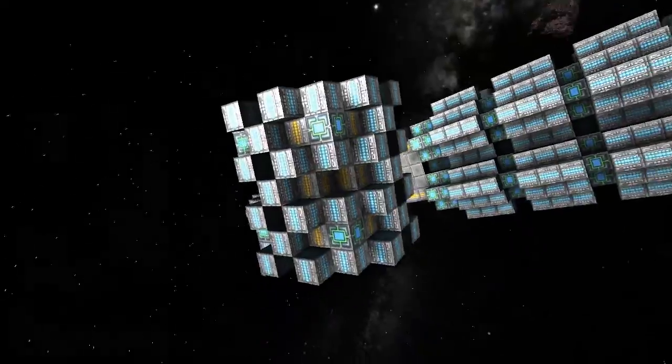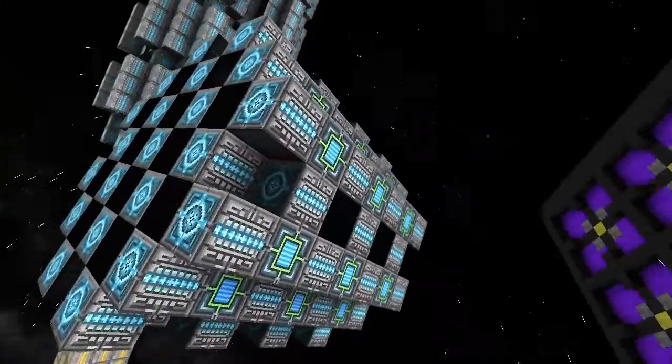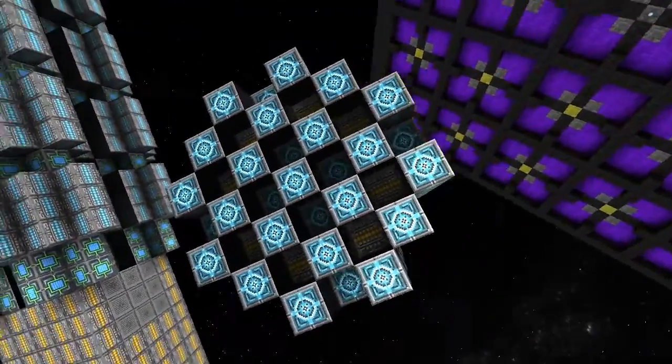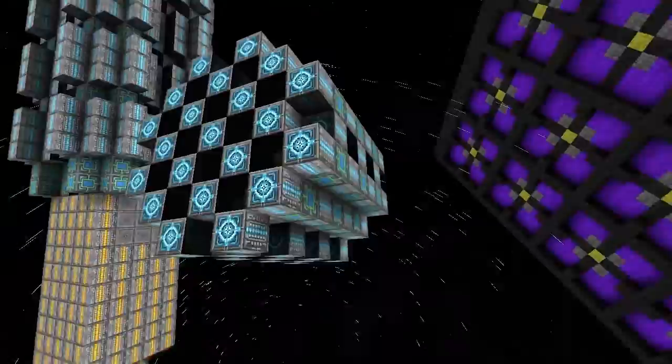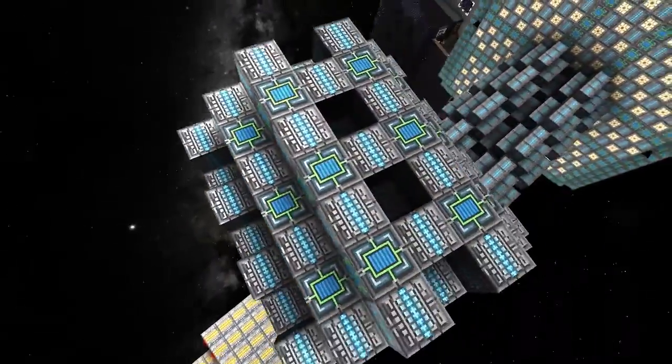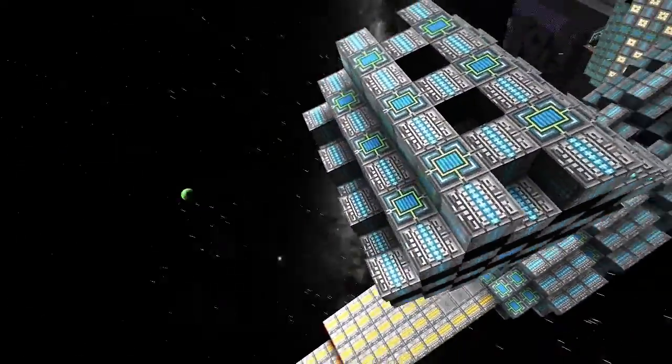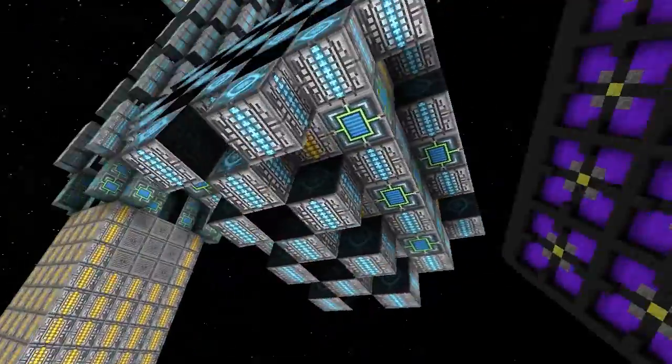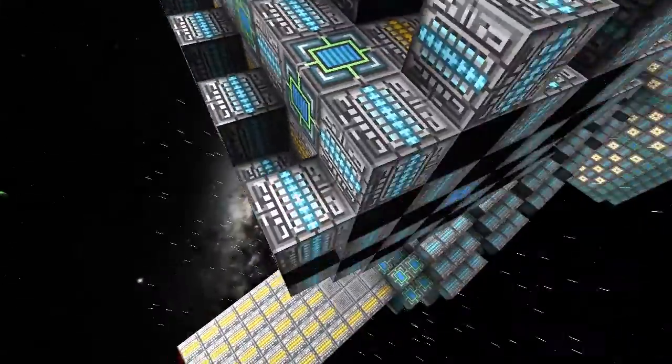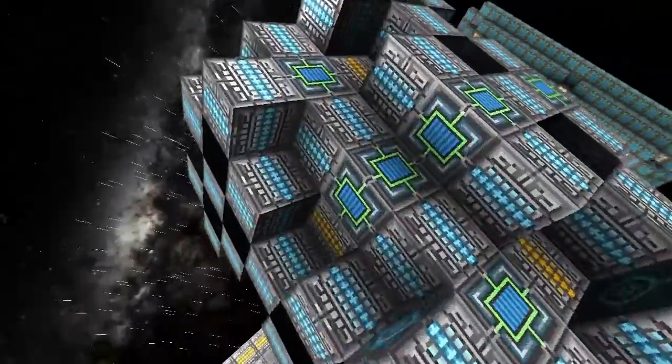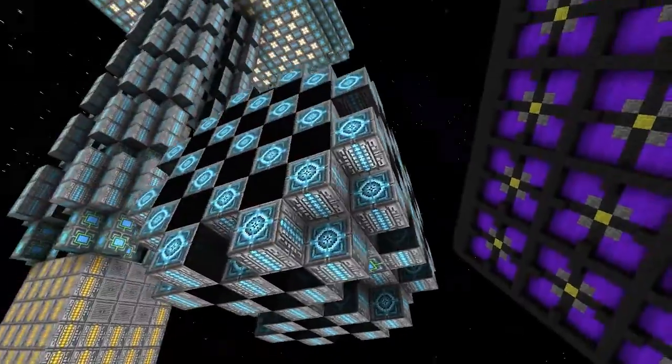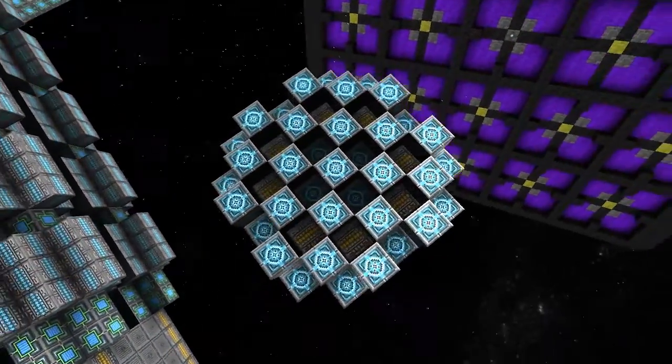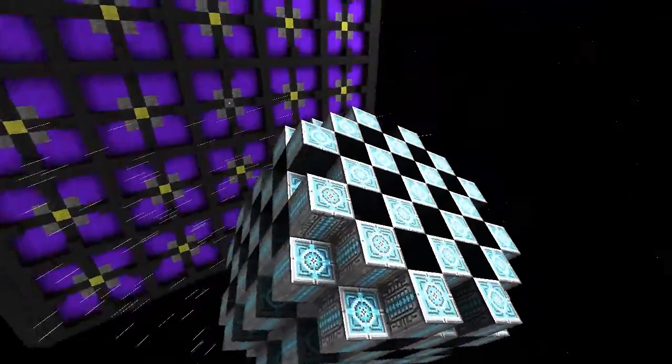So basically, you're putting down a generator block, and then something else, probably a turret or a thruster. Yeah. Starting obviously with a weapons computer off the core, and that just gives you a massive array.